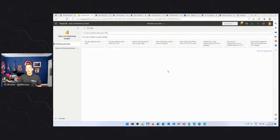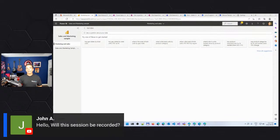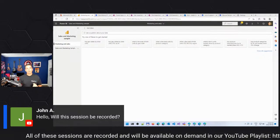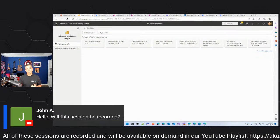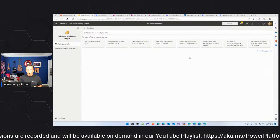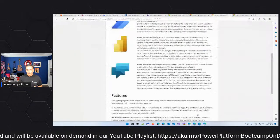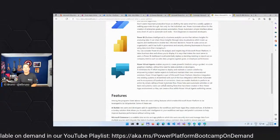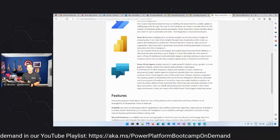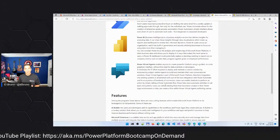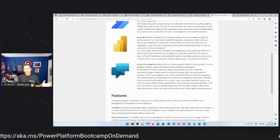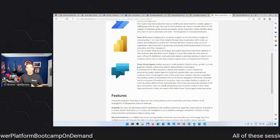John asked if this is going to be recorded. Yes, this is going to be recorded. You can access the video 24 to 48 hours later in the Microsoft Reactor channel playlist. Moving forward to the fourth tool, Power Virtual Agents — bots are everywhere. We love agents. Power Virtual Agents is a tool that allows us to create bots and agents without the need to code.